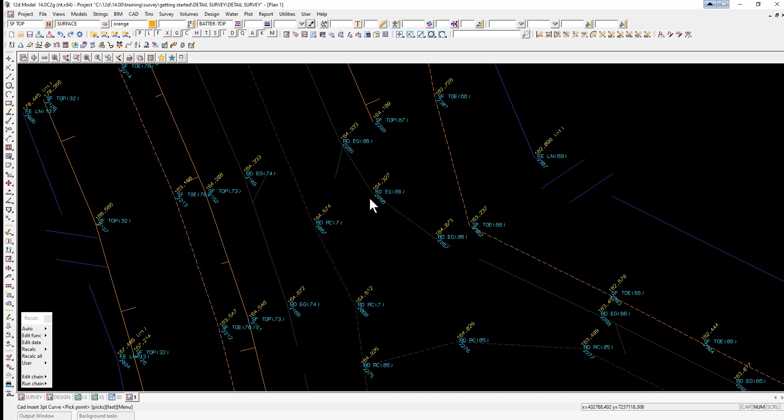Here we just pick on the middle point, pick and accept, and you'll see now it's created a three point curve based on the points either side of the point that we selected.